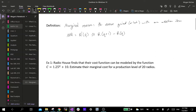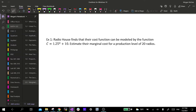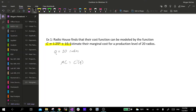Let's jump into our first example. Radio house finds that their cost function can be modeled by C equals 1.25 raised to the q plus 10. We are to estimate their marginal cost for a production level of 20 radios — q is our number of units, so that's our 20 radios. The marginal cost is the derivative of our cost function, which we evaluate at the cost function at q plus 1 minus the cost function at q. So we just need to plug in 20 for our q values.